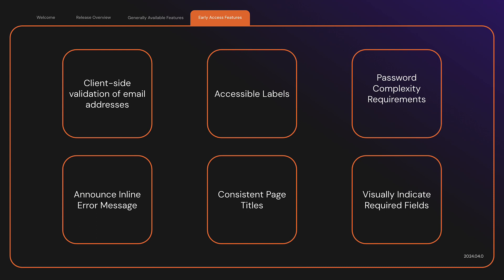Password complexity requirements. These will now be properly announced by screen readers. Announce inline error message. We added the proper ARIA attributes to the inline error messages so that they can be understood and properly announced by screen readers.